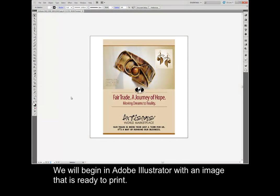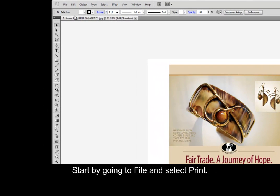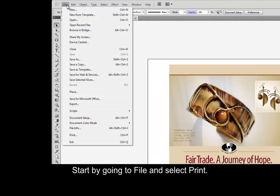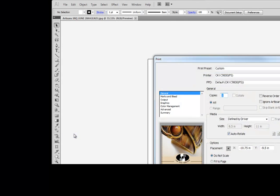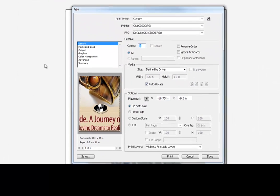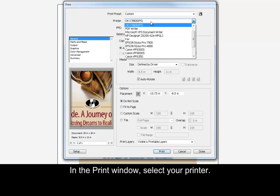We will begin in Adobe Illustrator with an image that is ready to print. Start by going to File and select Print. In the Print window, select your printer.